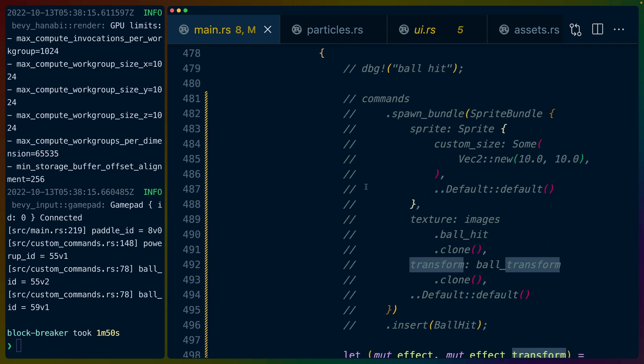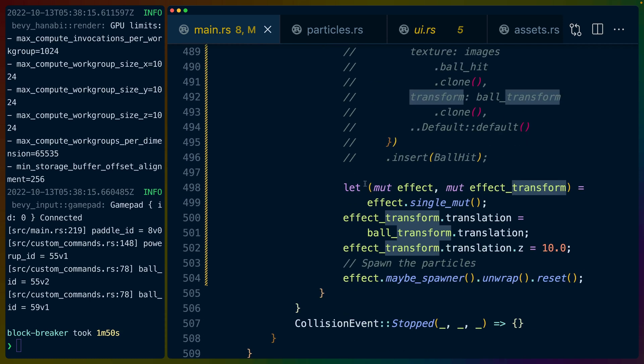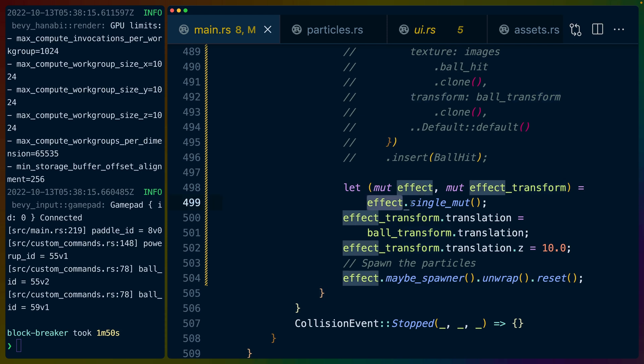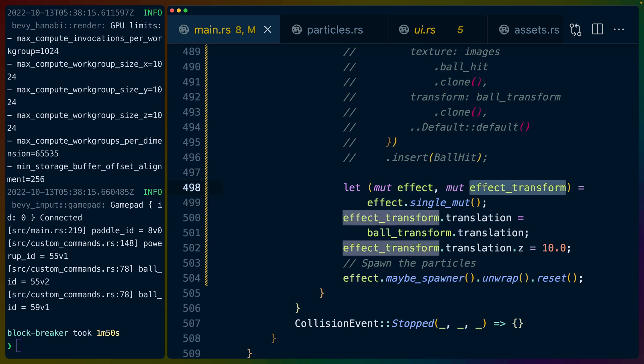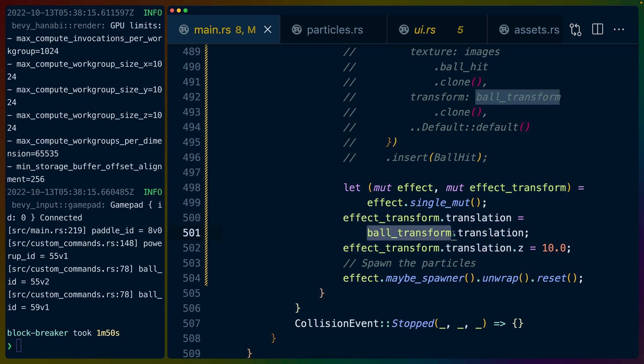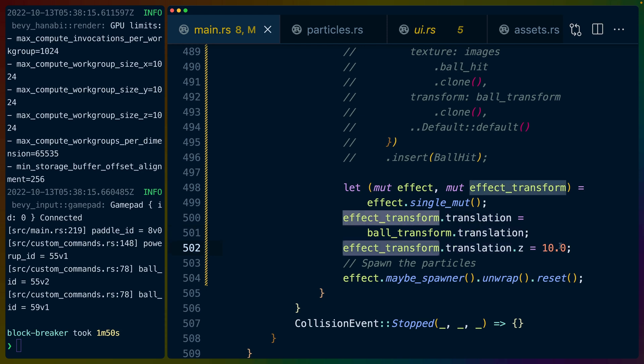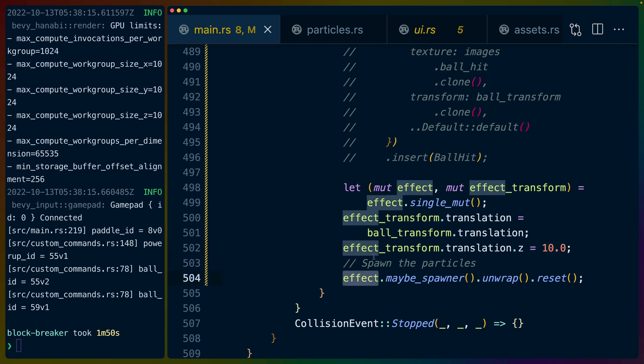Skipping past the logic for how we detect whether there's an actual ball collision happening, we can get the single mutable effect because I happen to know there's only one effect in the system. We get the tuple of the effect mutable reference to the effect itself and a mutable reference to the effect transform. We set the translation to the same position that the ball is in when it's contacting something else. I also set the z index to 10 because I was having some z index layering issues.